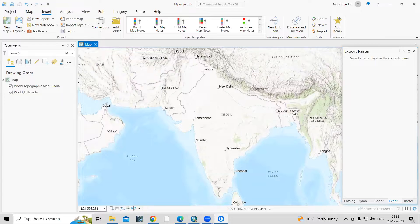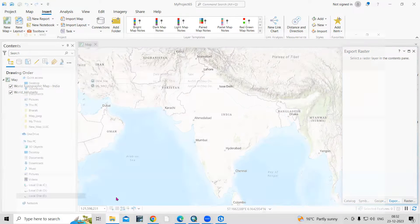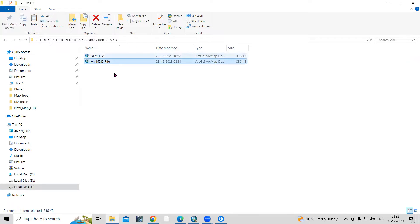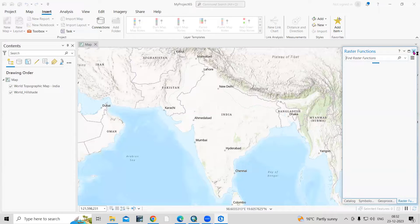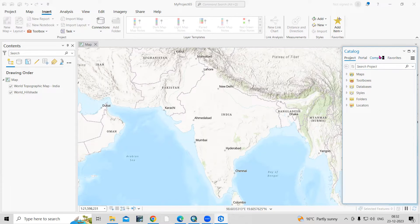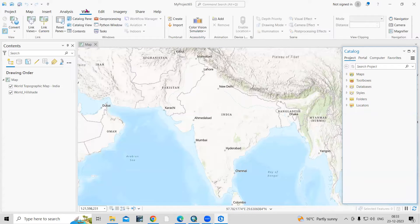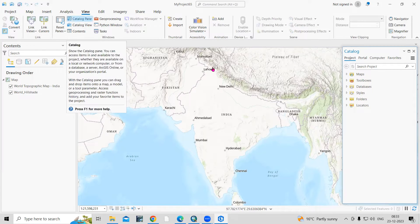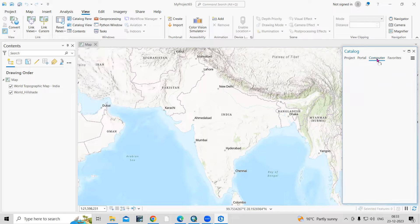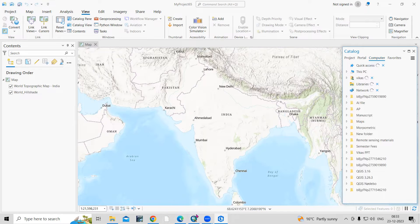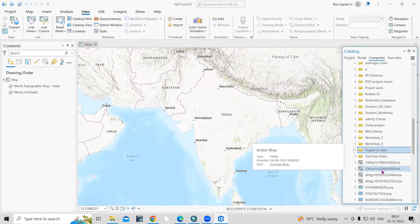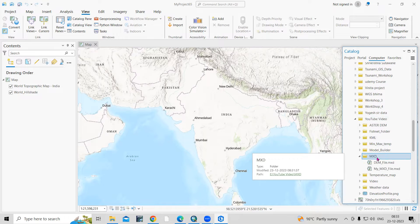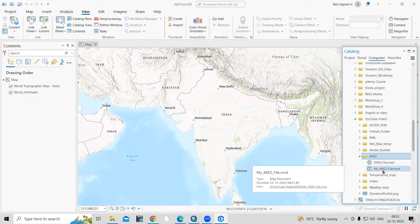The file we saved is what we want to open in ArcGIS Pro. I saved this file in a folder on the E drive — in the folder named 'mxt', that is the 'my mxt' file. To access it, we need to open the Catalog. Go to View and the Catalog pane will appear. Then navigate to Computers and go to where you saved the file.